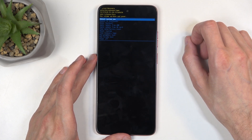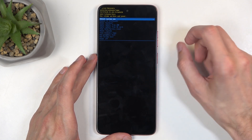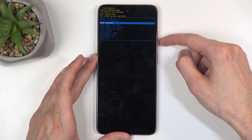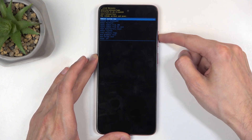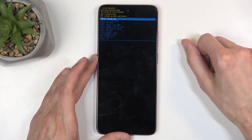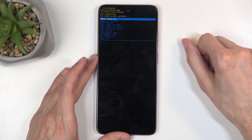And there we go — there is our recovery mode. You can use the volume buttons to navigate up or down, and the power button will be used to confirm whatever is selected.